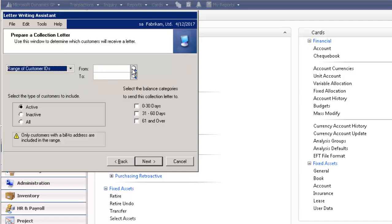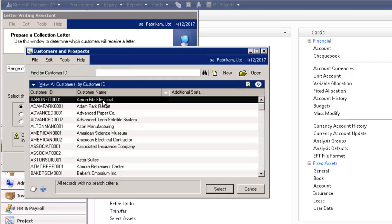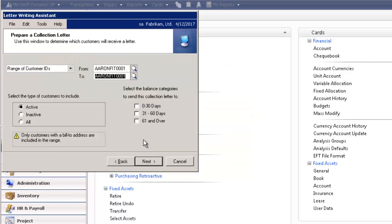I'm going to select Range of Customer IDs. And in the From and To, I'm going to select a customer. You also have the ability to select the Balance categories to send this collection letter to. You can select your aging buckets, 0 to 30, 31 to 60, 61 and over. Let's select Next.